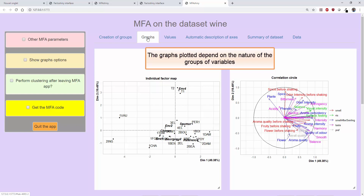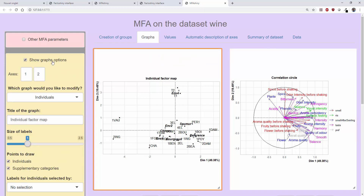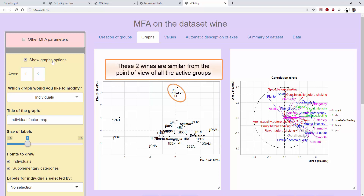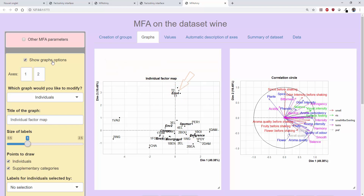Let's now look, one by one, at the graphs obtained in our example. We have a plot showing the mean individuals and the categories, that is, the individuals as seen by all the groups of active variables. For example, wines T1 and T2 have very similar sensory profiles when all sensory points of view are taken into account. Each category is at the very centre of the points that take it into account. We can make the categories invisible, for example.